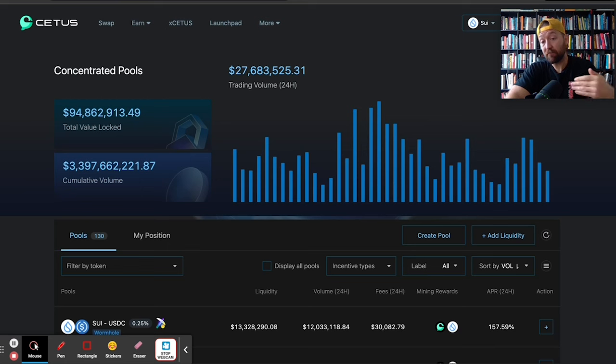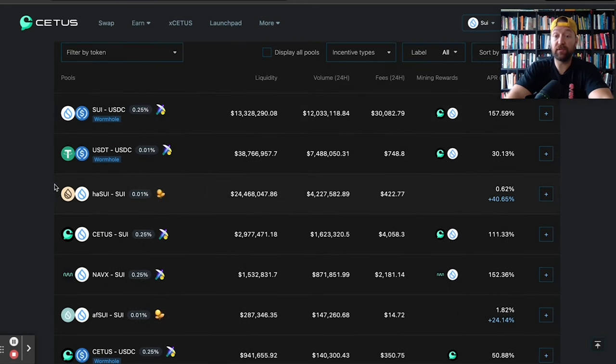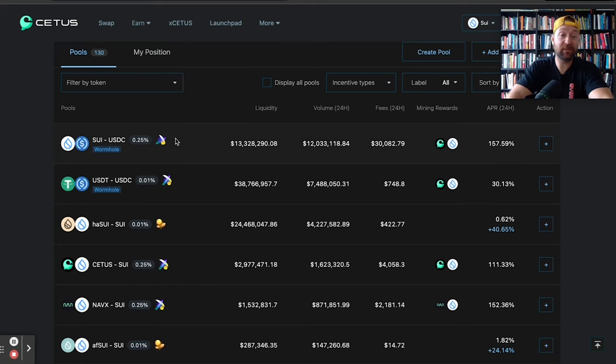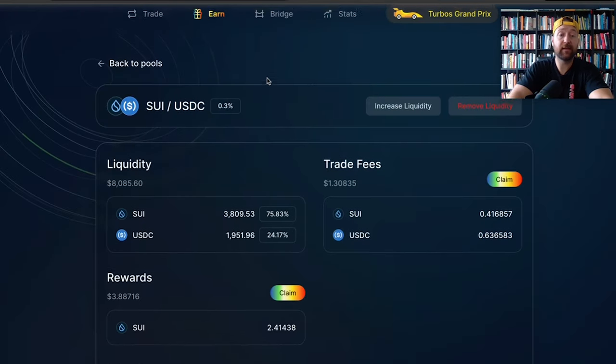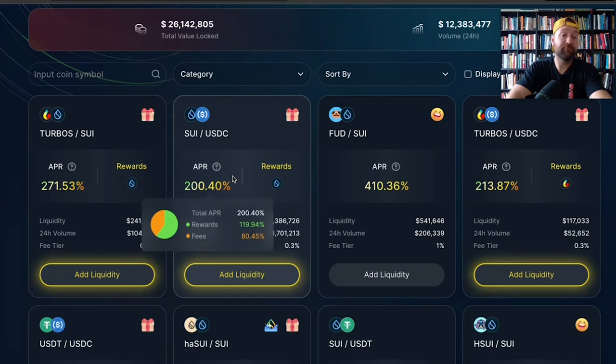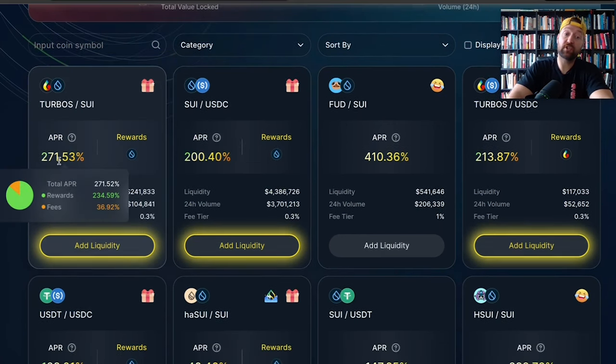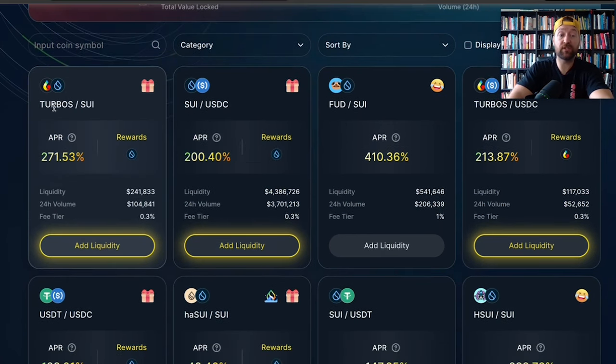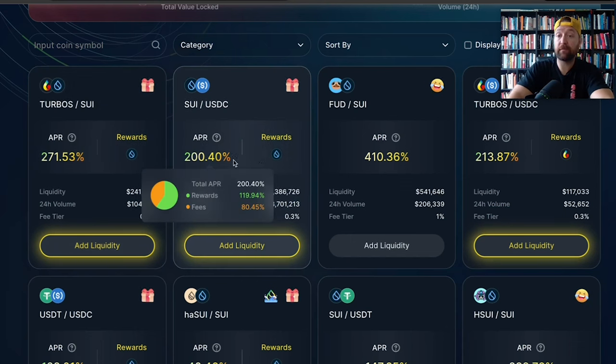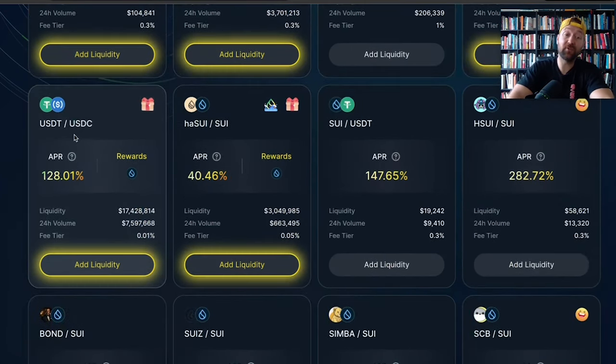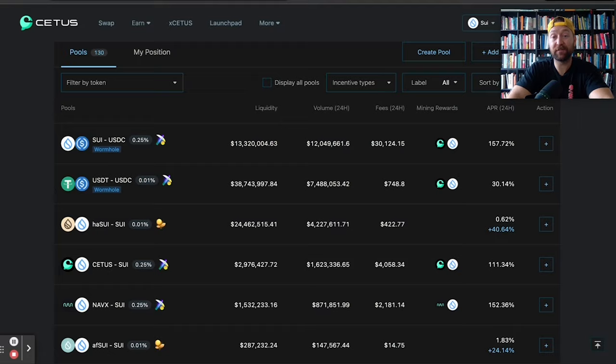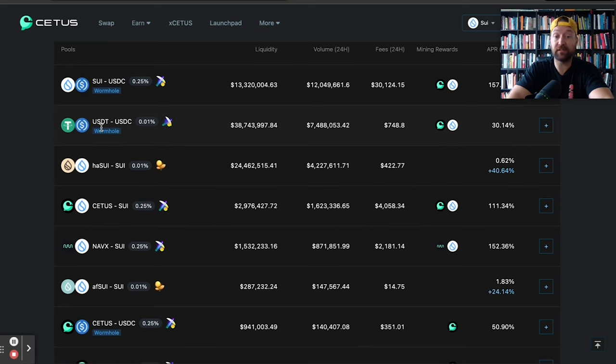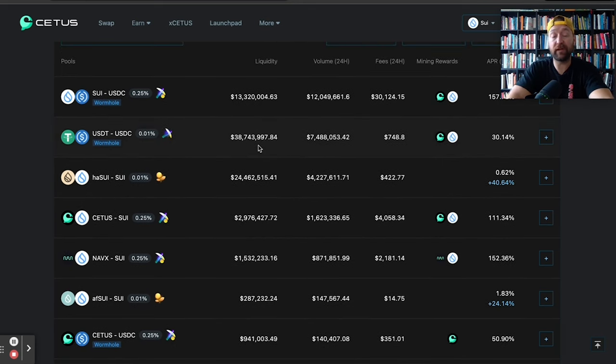So you might want to bridge assets over onto SUI so you can get into opportunities that some of these are paying out 157% on the SUI USDC over on Cetus. Of course, I'm in something that's doing around 300% on my SUI USDC. With a little bit wider range, you can do 200%. Turbos SUI, which Turbos is the DEX's token. Turbos USDC. We got USDT, USDC doing some crazy numbers. And of course, on Cetus, there's some really awesome opportunities. This USDT, USDC is doing 30% over here.